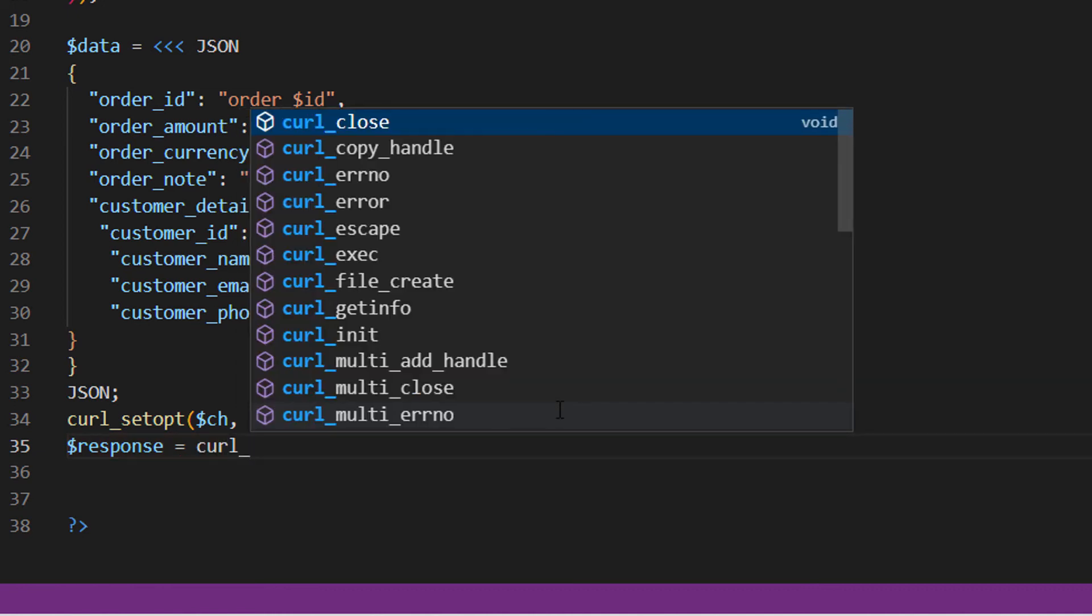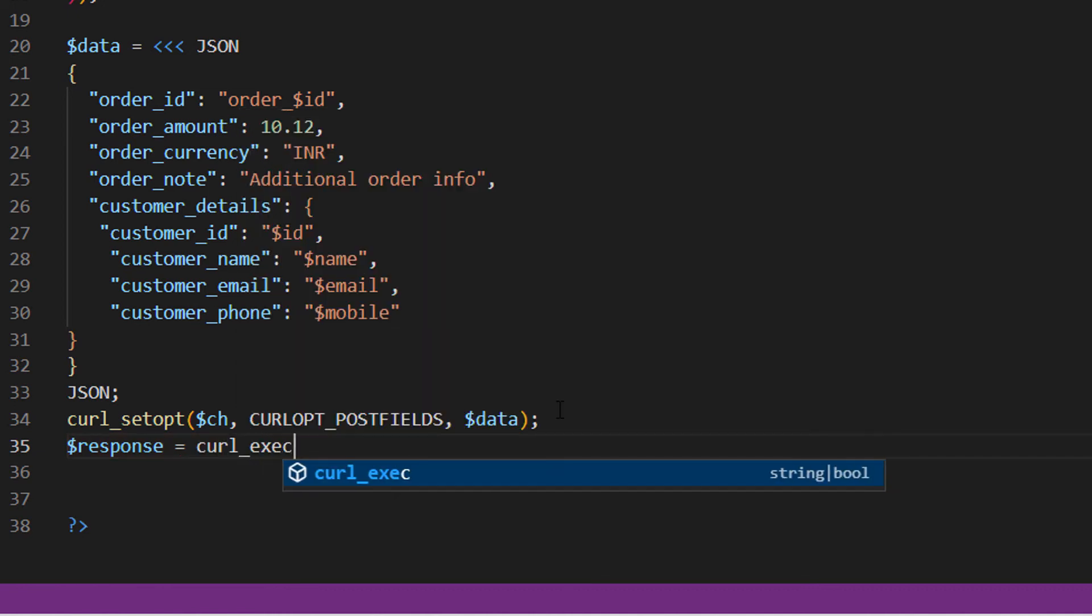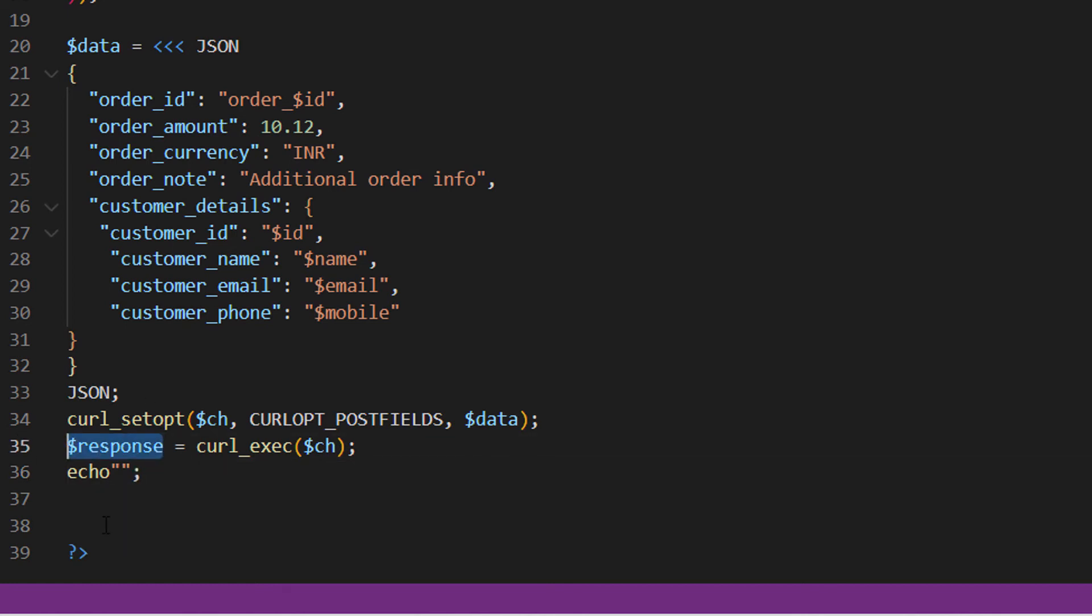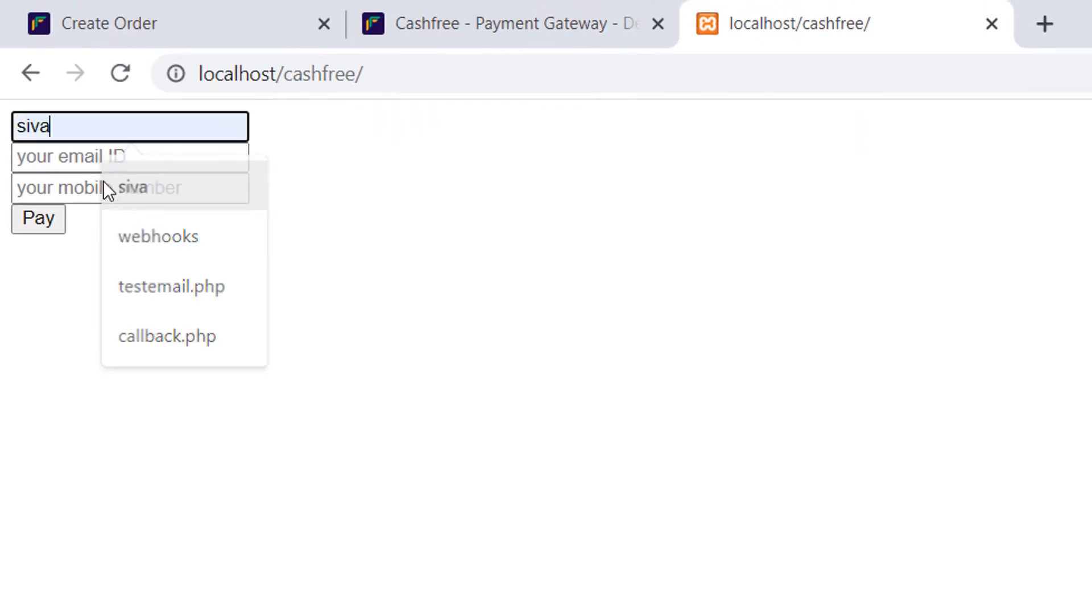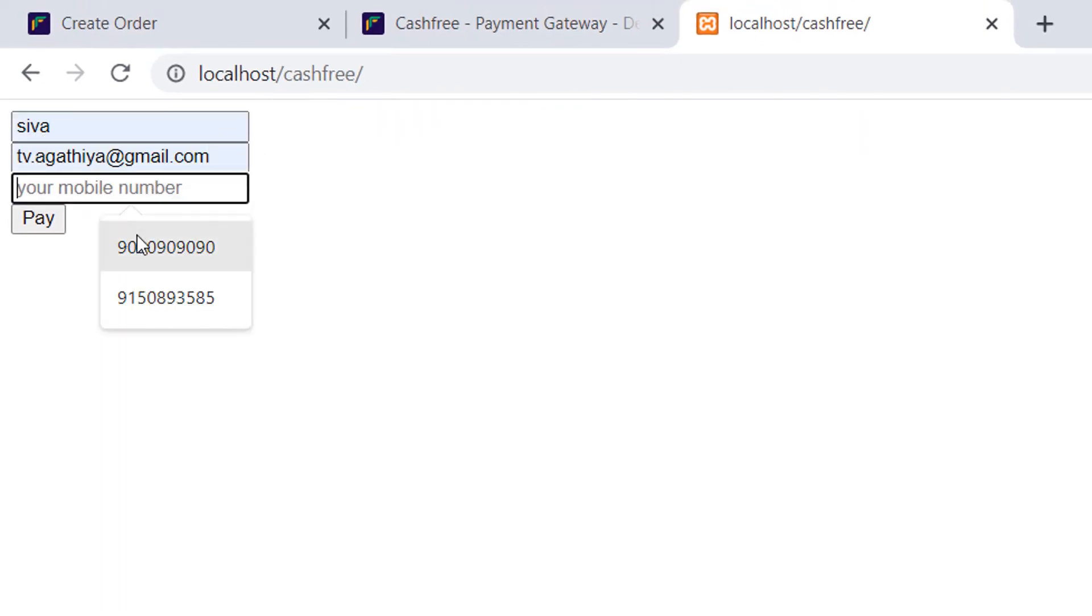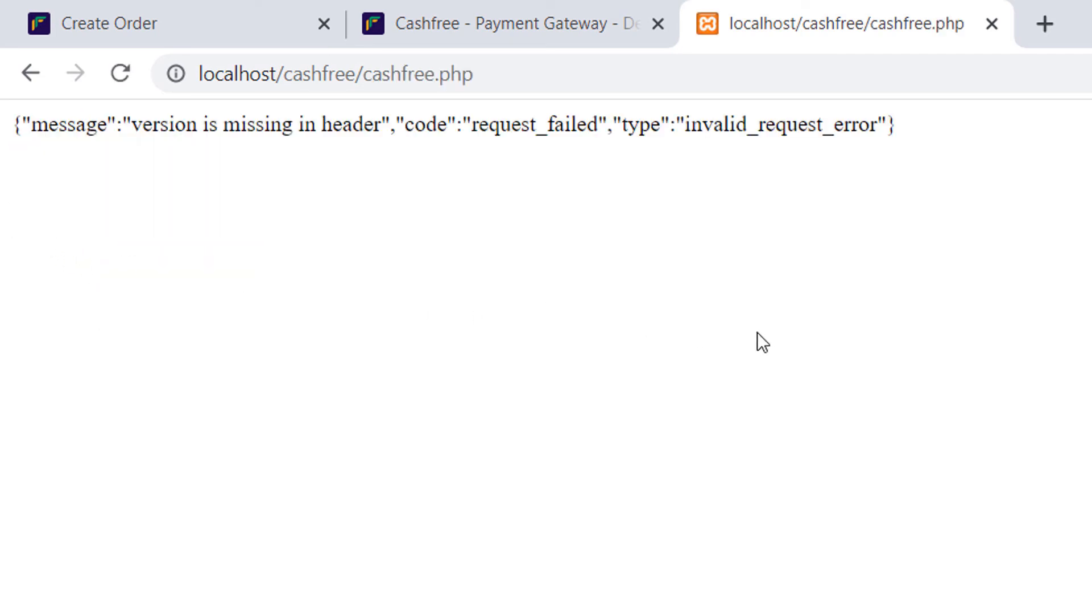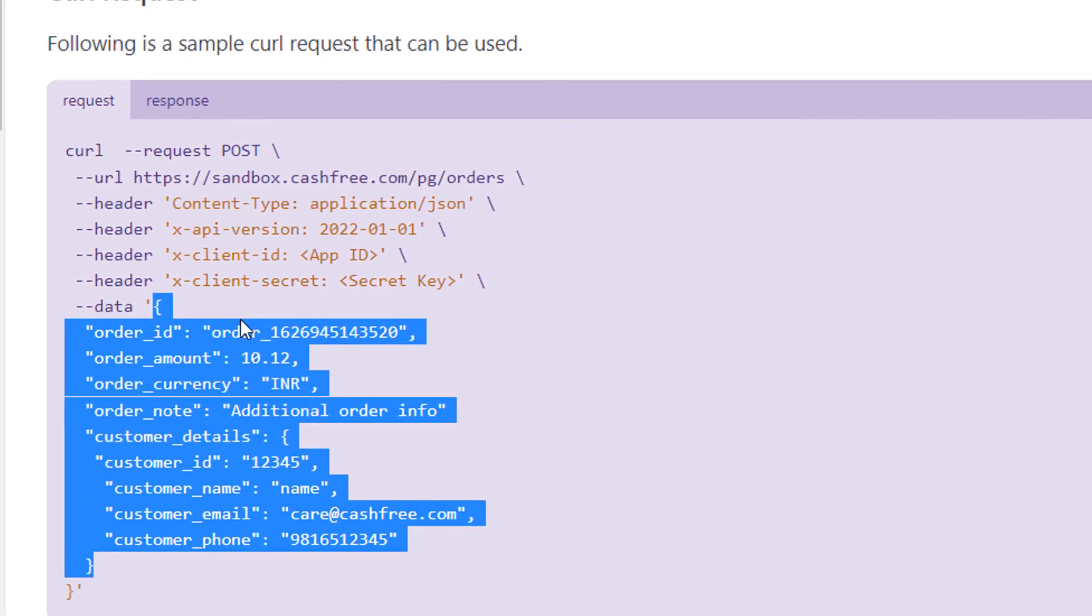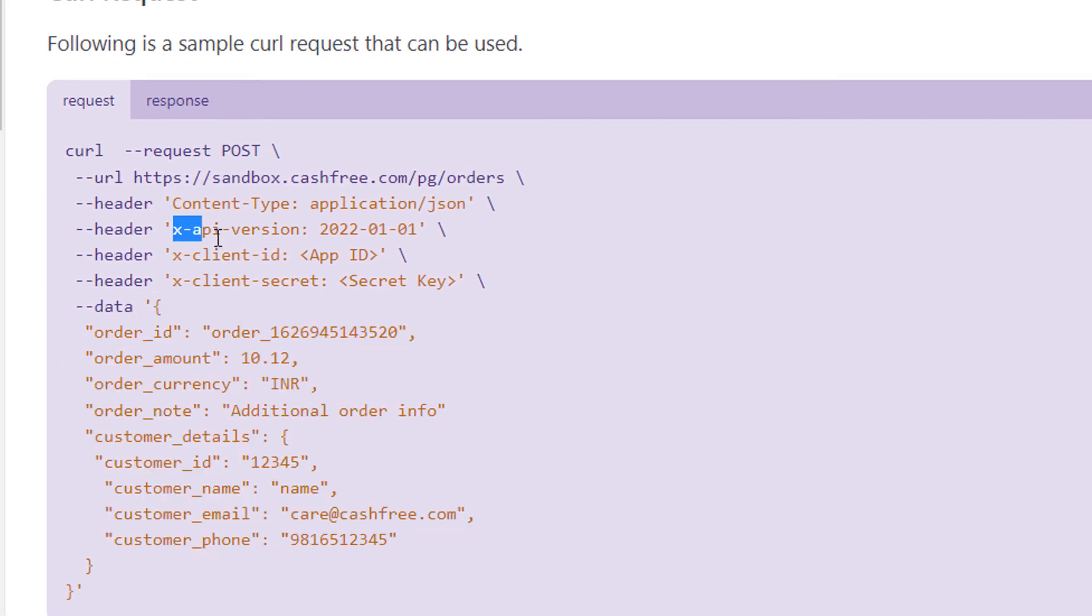Dollar response is equal to CURL underscore execute dollar ch. Now let's see what we are getting from Cashfree as response. Echo dollar response. Now we can test our code name, email and mobile. And on click pay, we got an error. Why? Version is missing. I think we missed something while copying the content from the documentation page. Let's copy the version and paste it inside the header array.